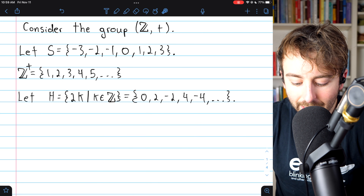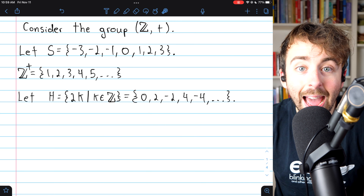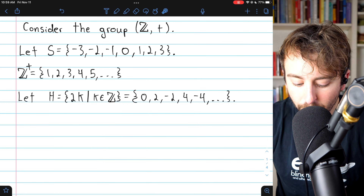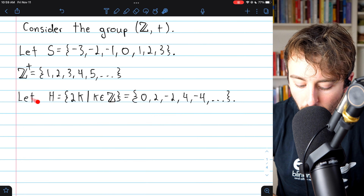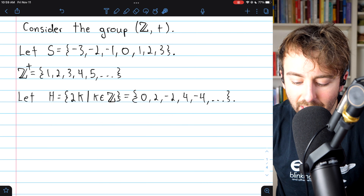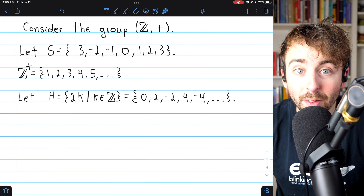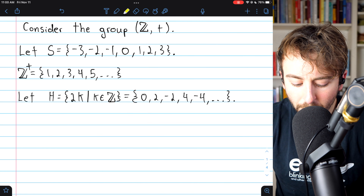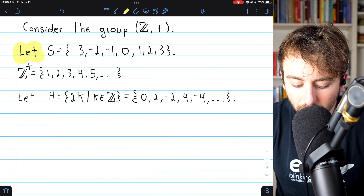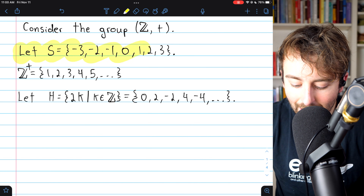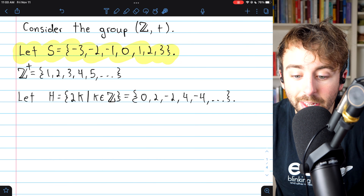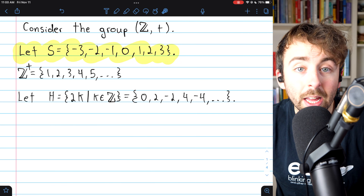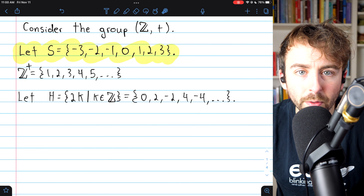Let's begin by considering this group, the additive integers, and a few subsets from this group. We'll look at each of these subsets and discuss some properties that they may or may not have. First, consider this set S, a subset of the integers containing the integers negative 3 through positive 3.